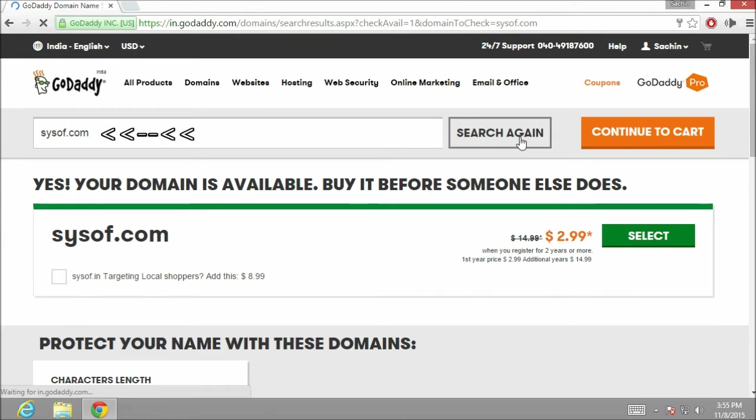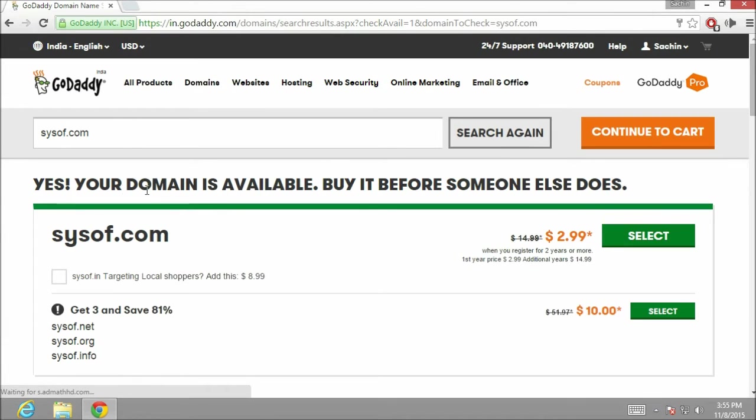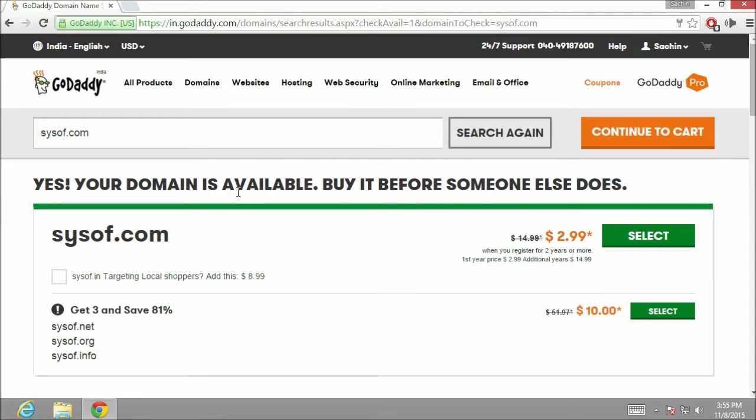Now as you can see, this domain is available. It says over here yes, your domain is available, buy it before somebody else does. Now click on continue to the cart.